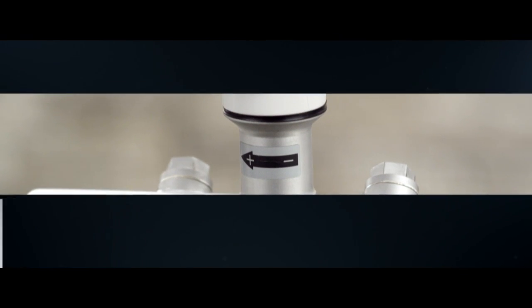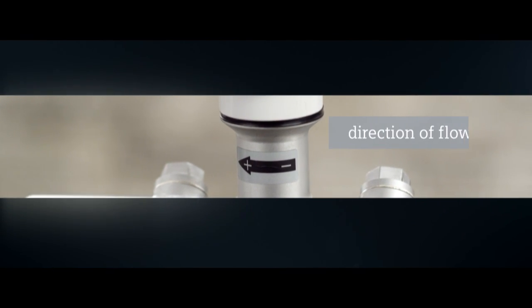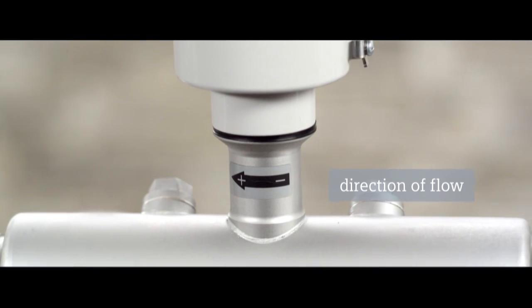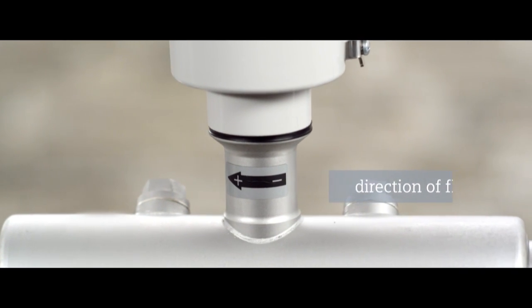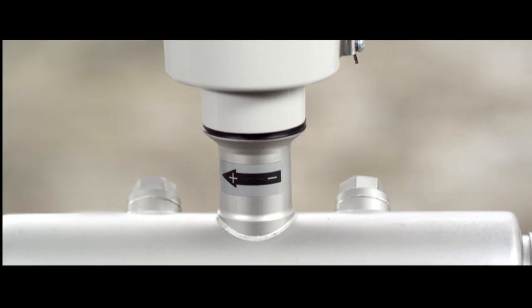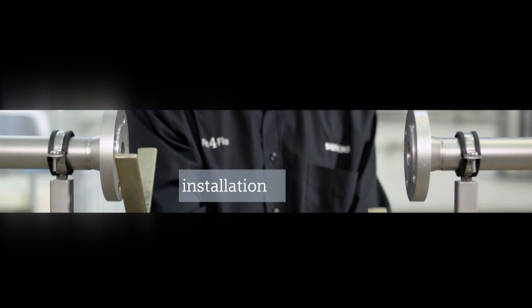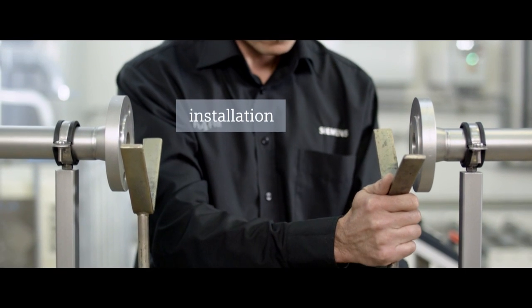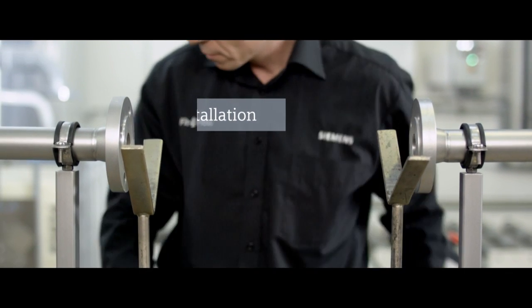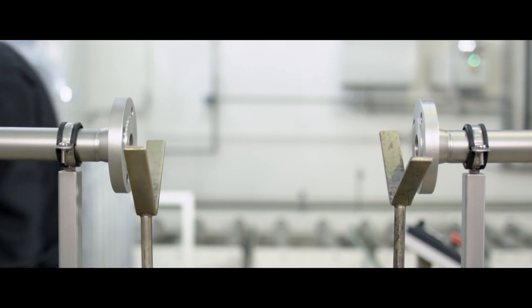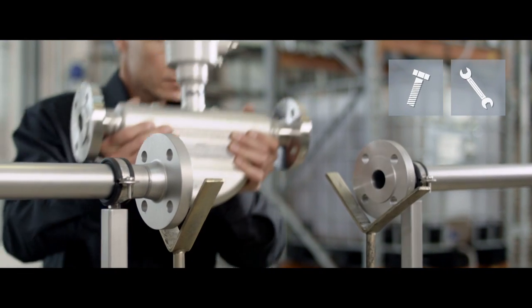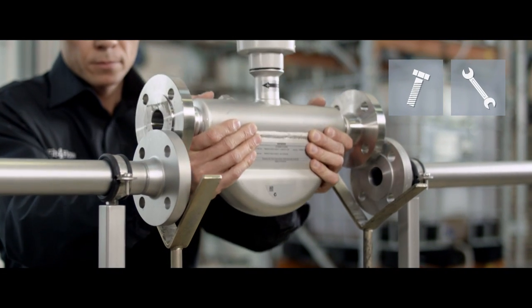Pay attention to the direction of the flow. An arrow on the sensor indicates the calibrated flow direction. To make installation easier, use a pipe support to position the Siemens C-Trans FC410.